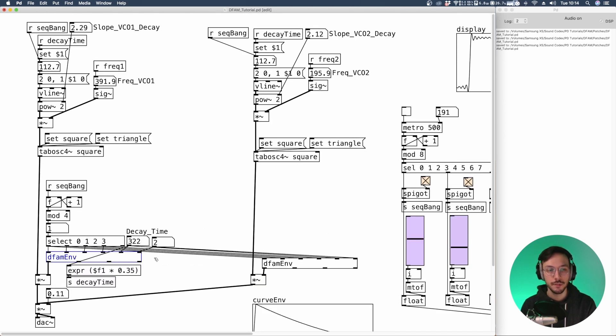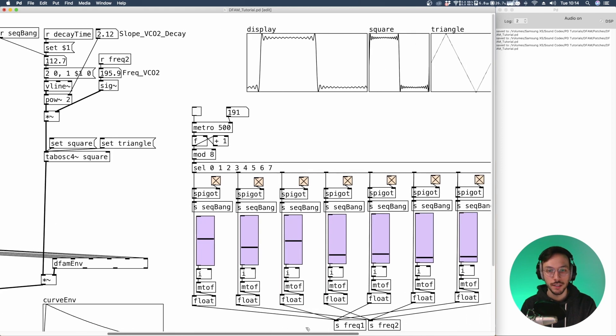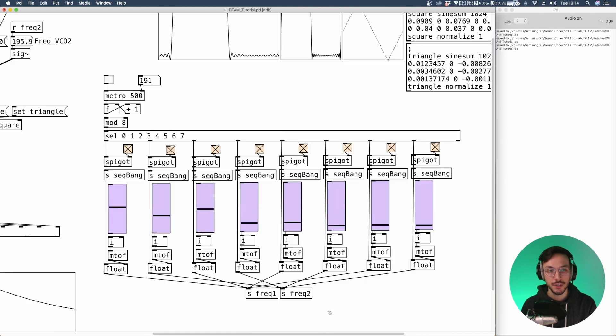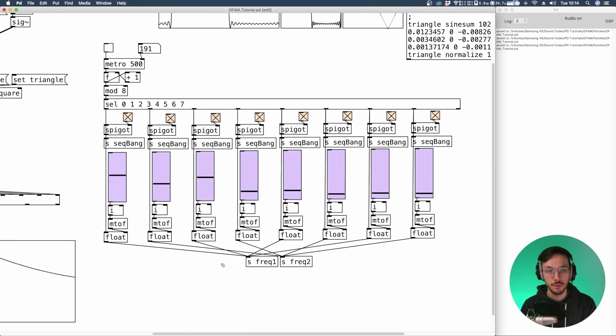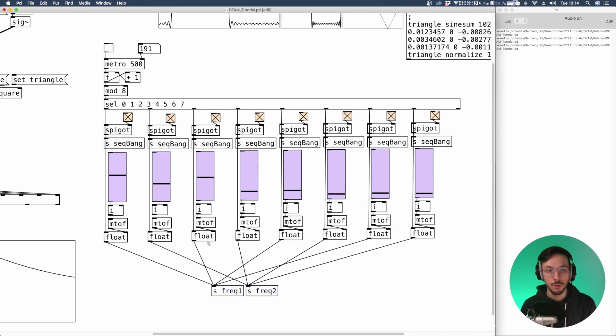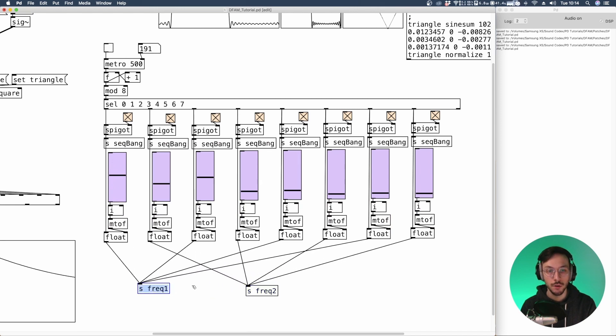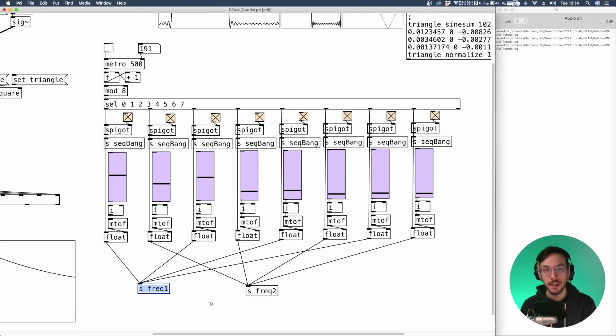Now that we have duplicated the DFAM Env, we need to adjust the sequencer. So each float output needs to go inside both set frequency one and set frequency two.